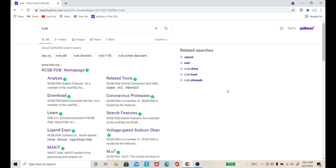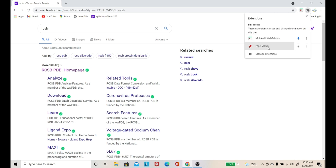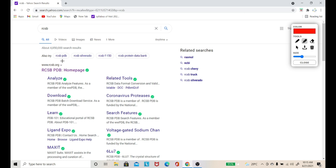So for that, the first step to extract the data is to visit your search engine and type RCSB. What is RCSB? R for Research, C for Collaboratory, S for Structural, and B for Bioinformatics. So RCSB stands for Research Collaboratory for Structural Bioinformatics, because whatever protein is present here will be useful for structural bioinformatics. Step by step, we will see how we can extract data with the help of this protein database.